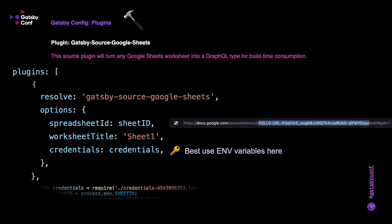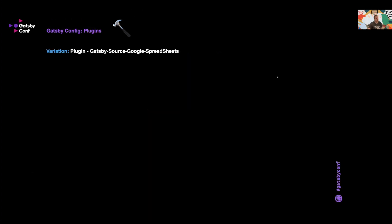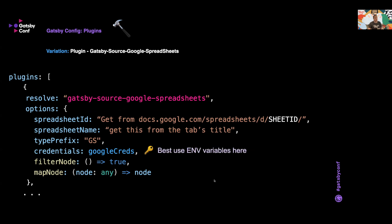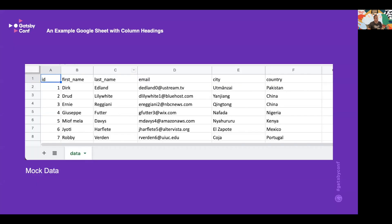There are several options for Google Sheet plugins. Another one is called gatsby-source-google-spreadsheets and that has some slightly different config. So over here there's slightly different information: again the sheet ID from the Google Sheet URL, the tab title, and this time it has a tab prefix GS, which I think stands for Google Sheets, and then your credentials again. And don't add that to git.